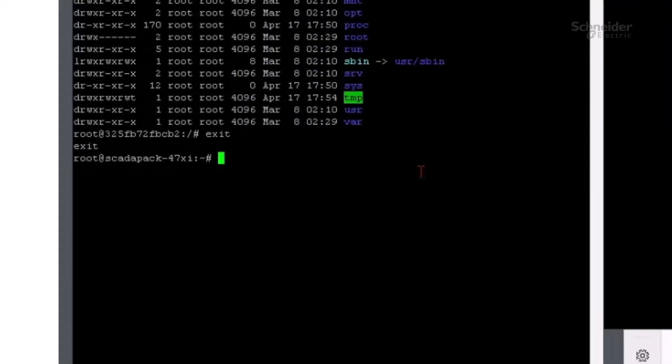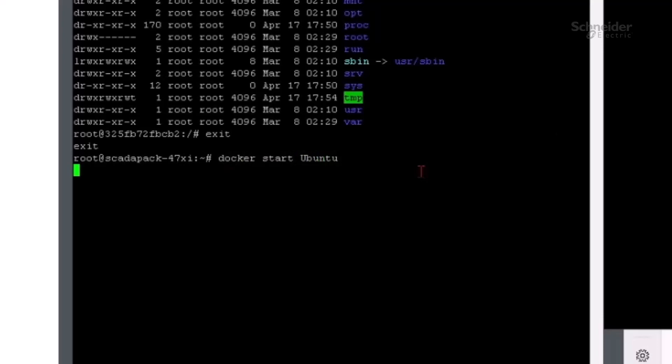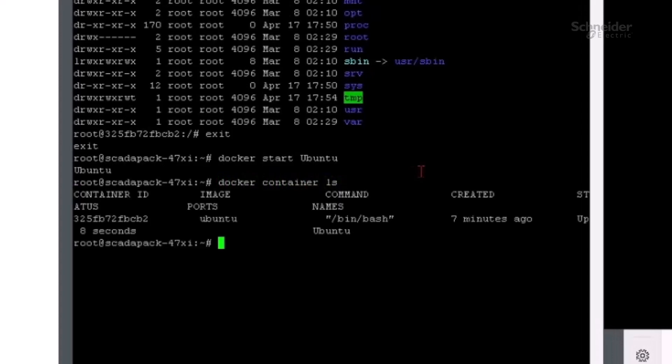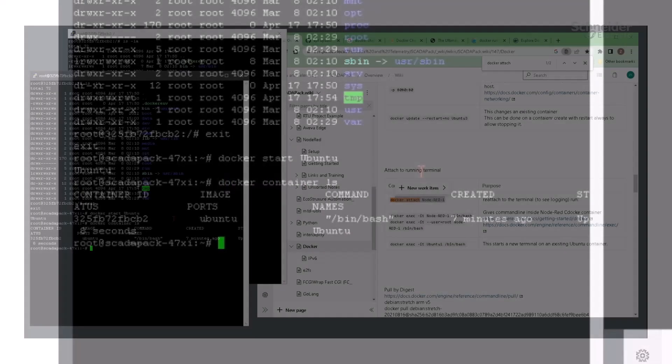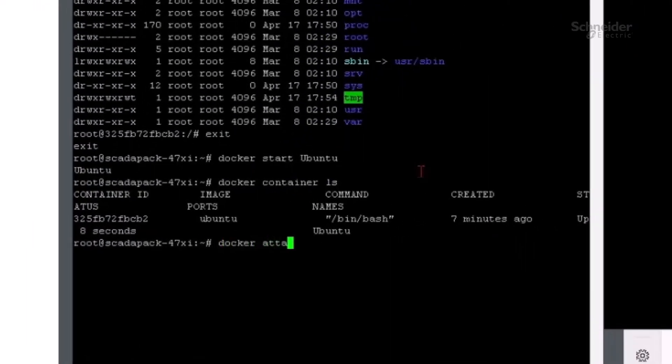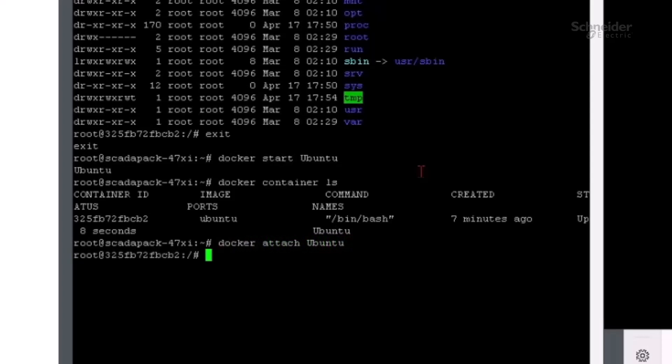Let's start the container again. Now if we type docker container ls, we can see that it is running. Now we can type docker attach ubuntu, and we can attach to the container since it's running.